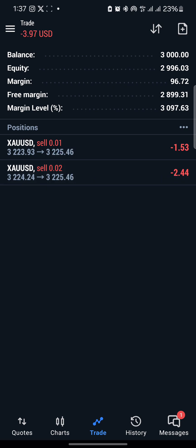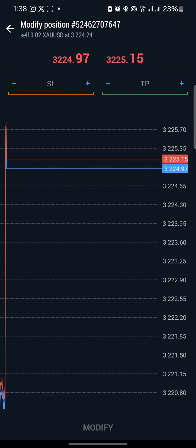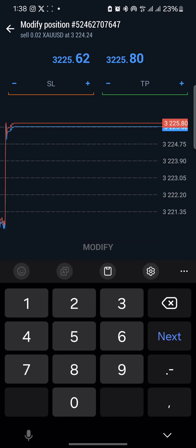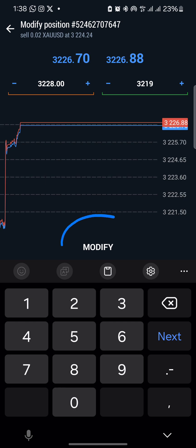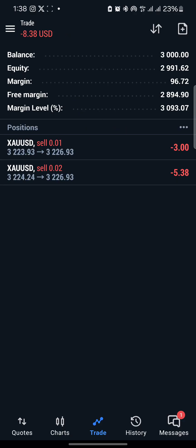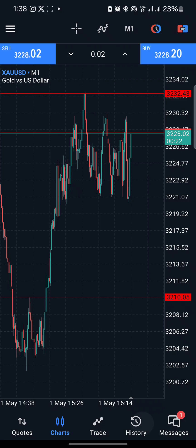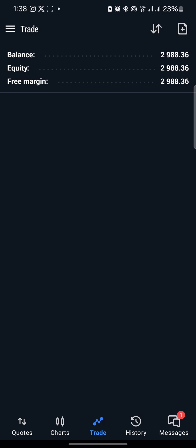If you want to modify a trade from the Trade tab instead of the screen, slide the trade to your left and click the pencil sign. Input the stop loss price — for example, approximately 3228 — and the take profit, for example 3219, then click Modify. When the trade automatically hits 3228, the market will close all your trades in a loss. Similarly, when it hits the TP level, the market automatically closes your trade in a profit.